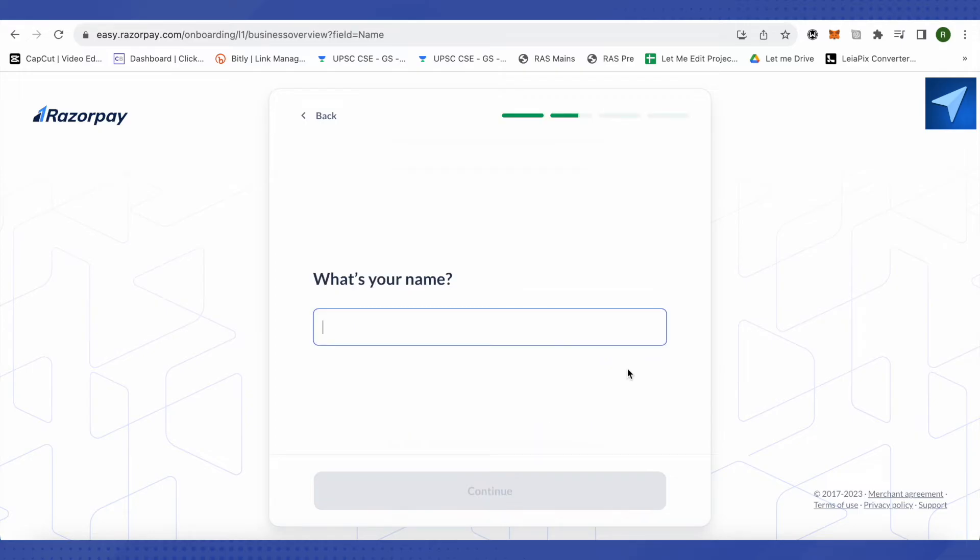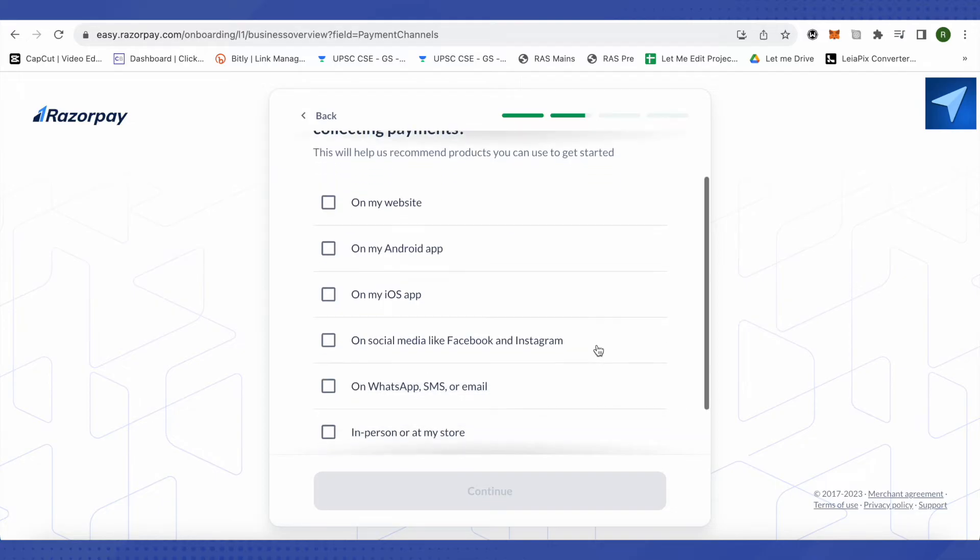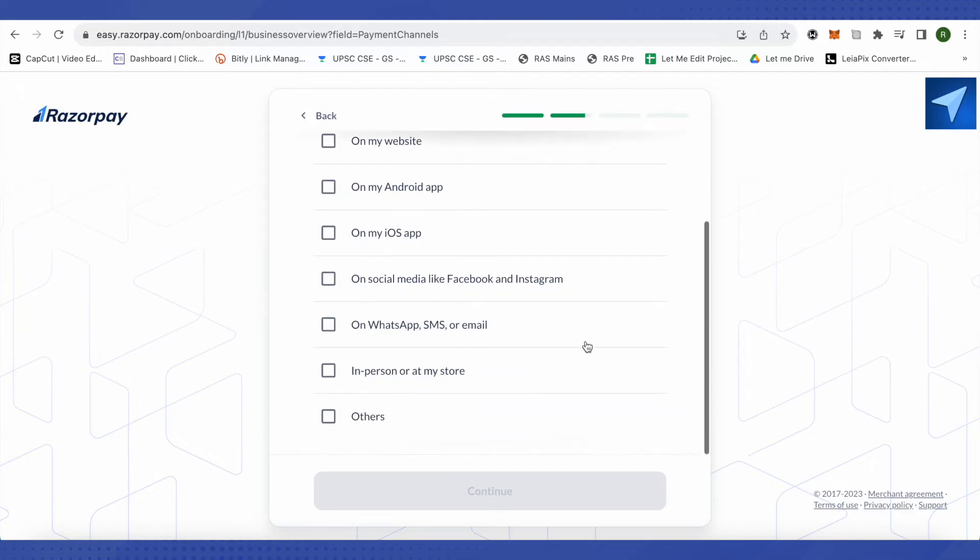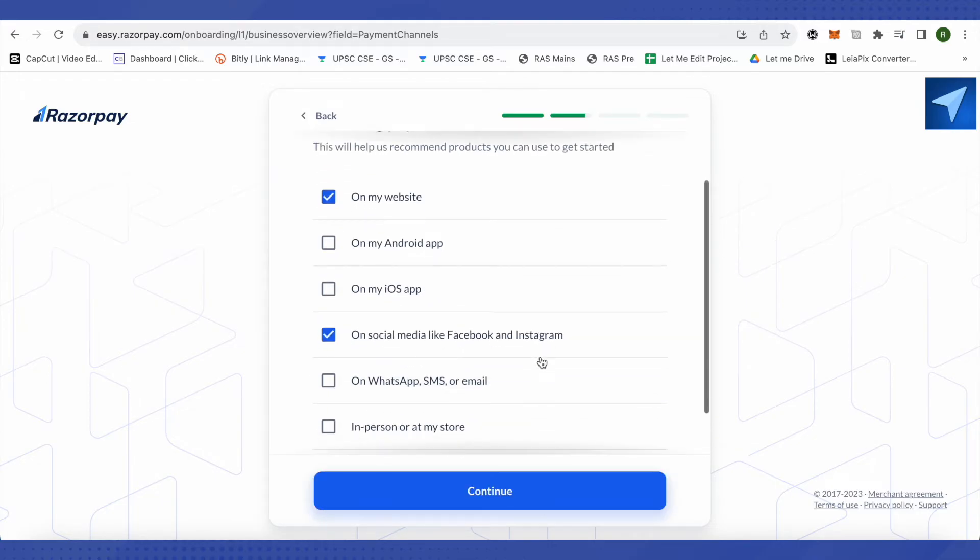Now it will ask you for your name, just provide your name over here. In the next step it will ask you where do you plan to use Razorpay for collecting payments. Basically it is asking for your platforms where you will be receiving the amount from different customers or consumers, so just select it accordingly. You can also select multiple options if you are receiving payments on multiple platforms.